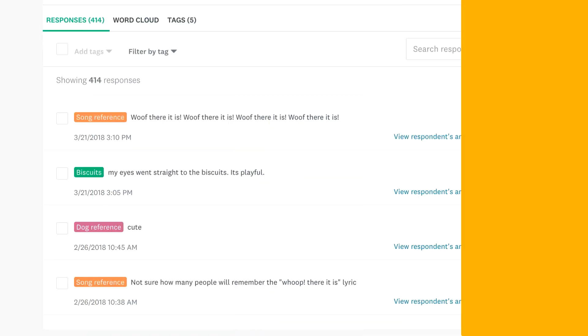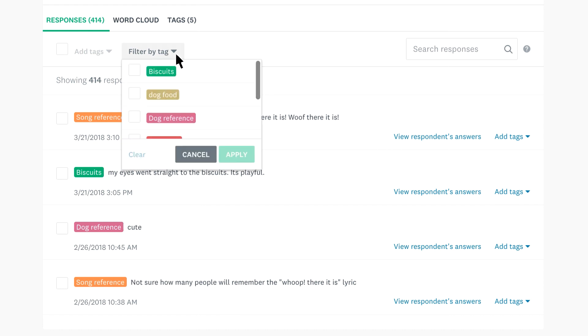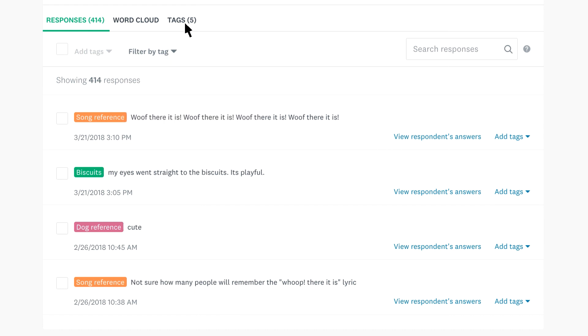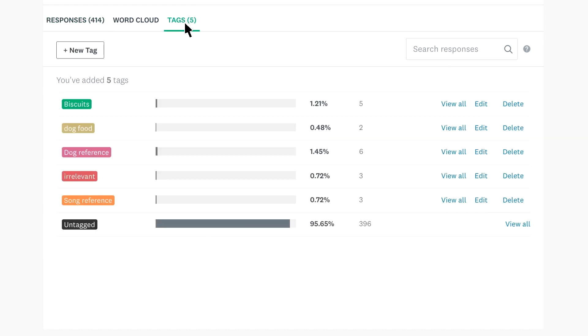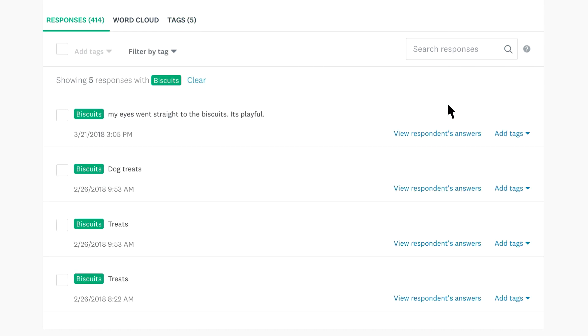Once you've tagged different groups of responses, it's easy to find each group. Either filter your responses by tag, or click tags to see a breakdown by category. Here you can manage your tags, or click view all on any tag to see the relative responses.